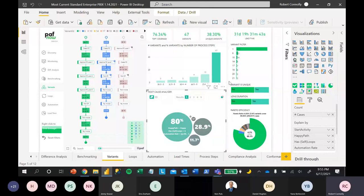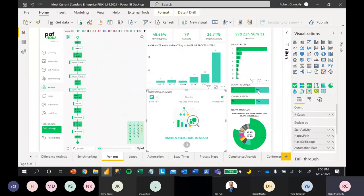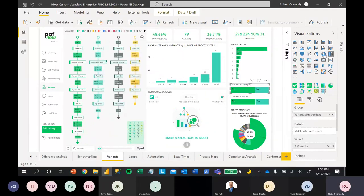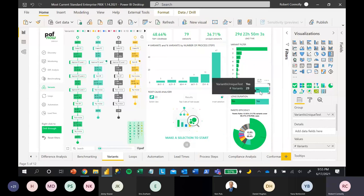Unique Variants also have a quick button — a treemap that serves as a navigational button — so if you want to explore unique variants you can click directly into that data.